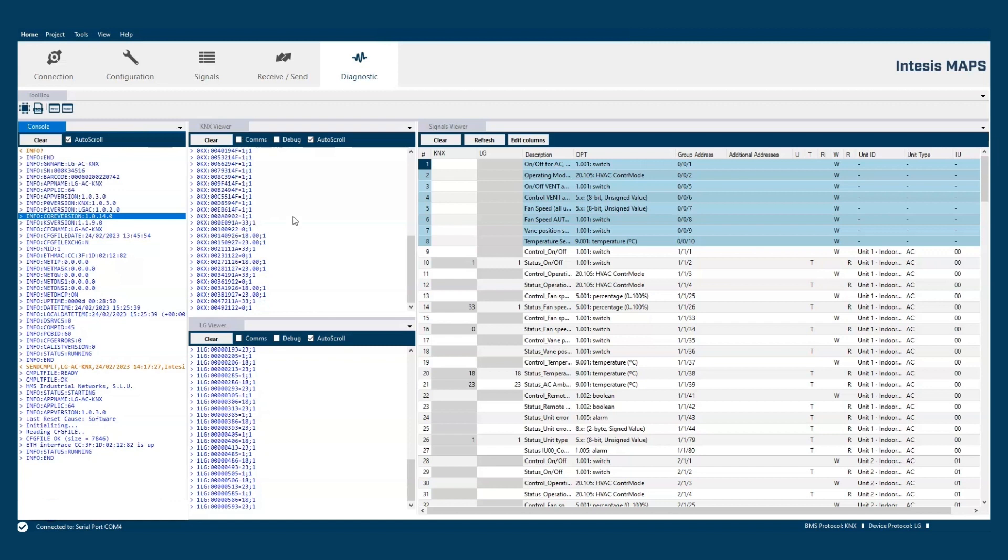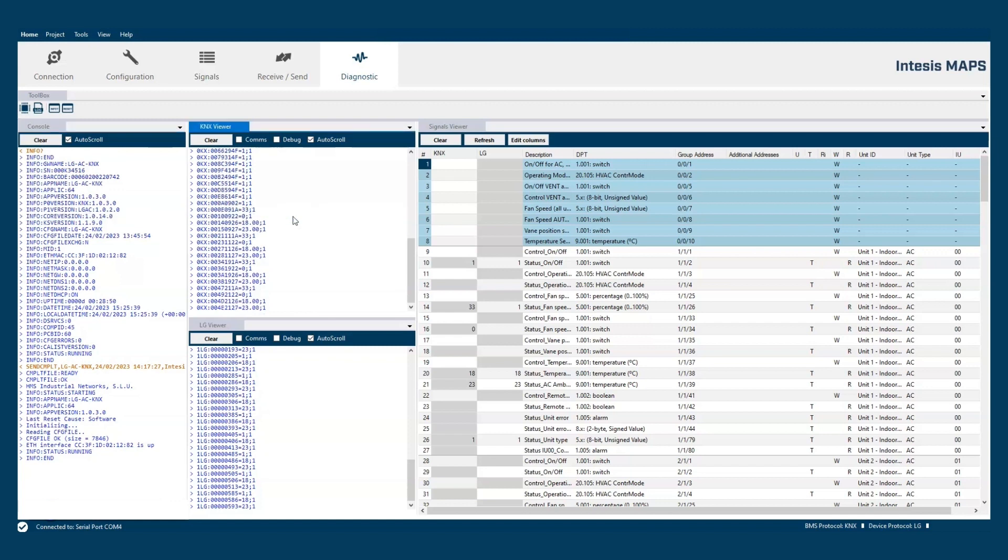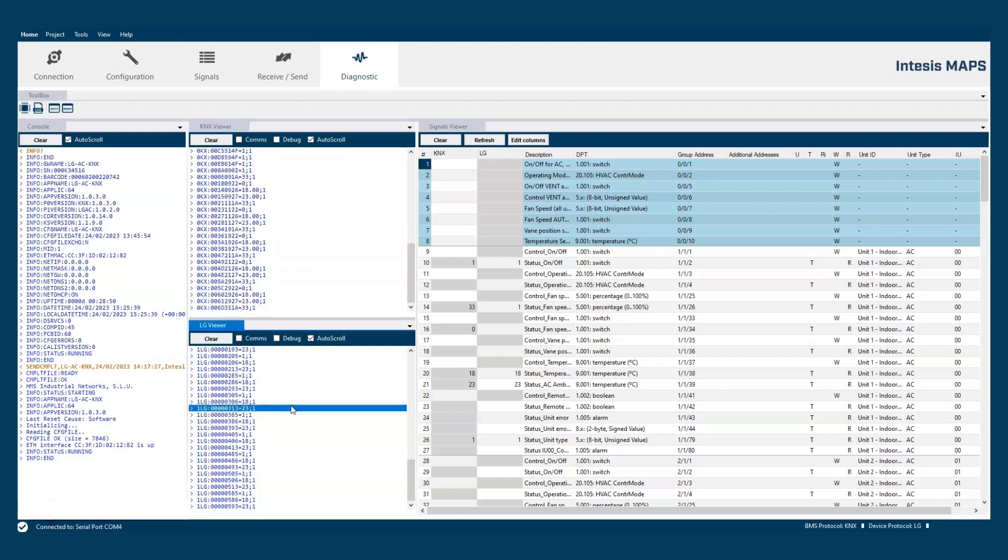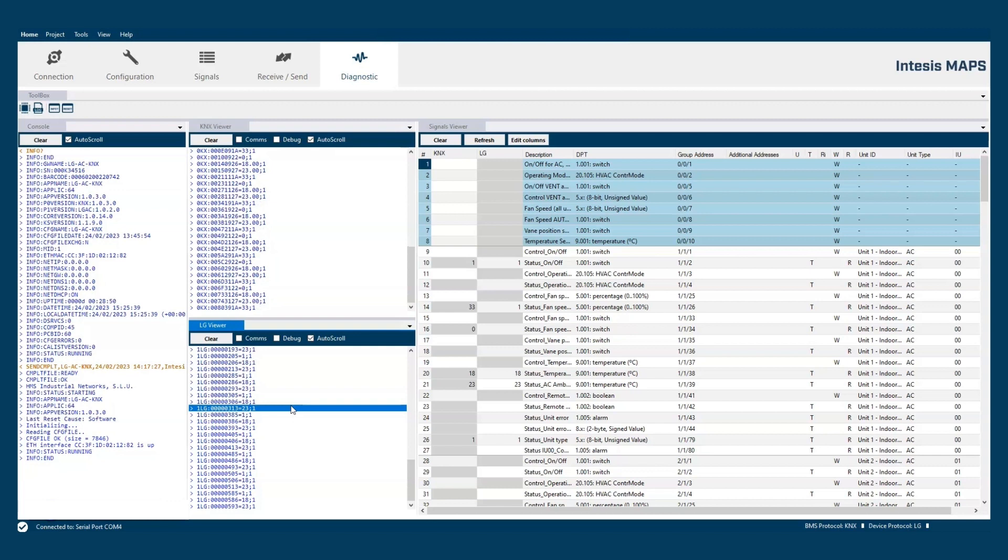The second one is the KNX viewer and shows the communication at the KNX side. And the third one is the LG viewer that shows the communication in the P-I 485 bus.